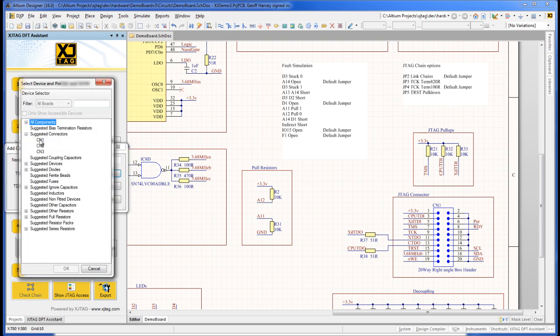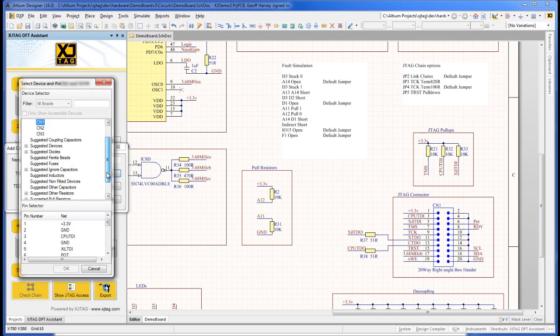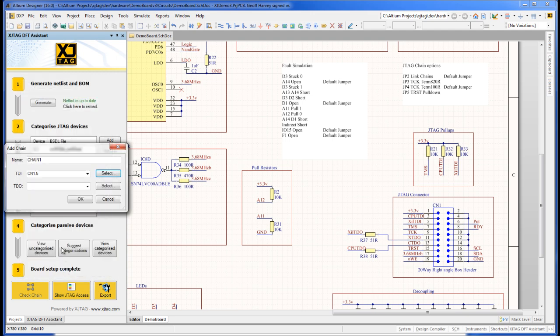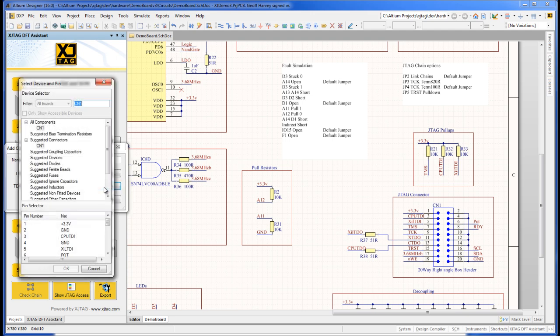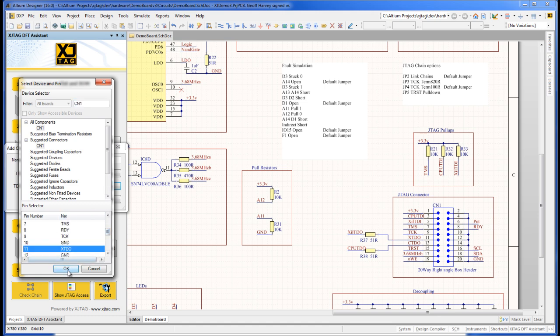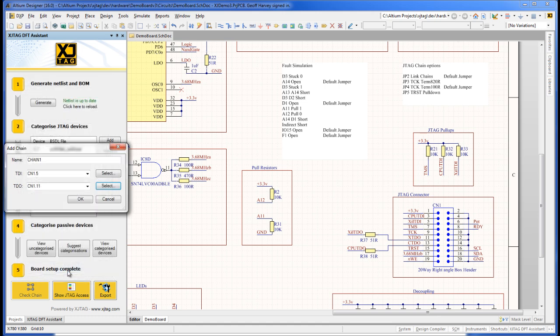For example, under suggested connectors, the connector signals are displayed below, from where we can select the entry point for TDI and the exit point for TDO.